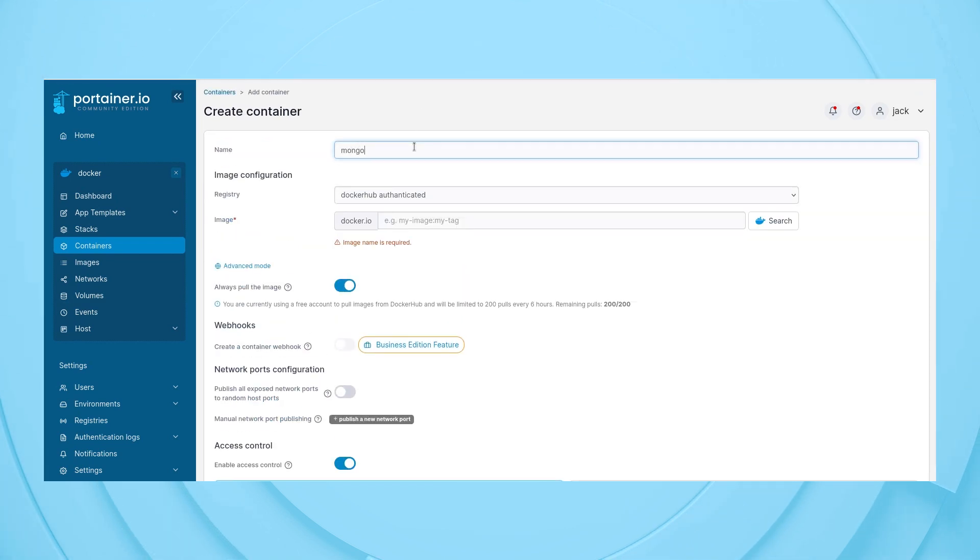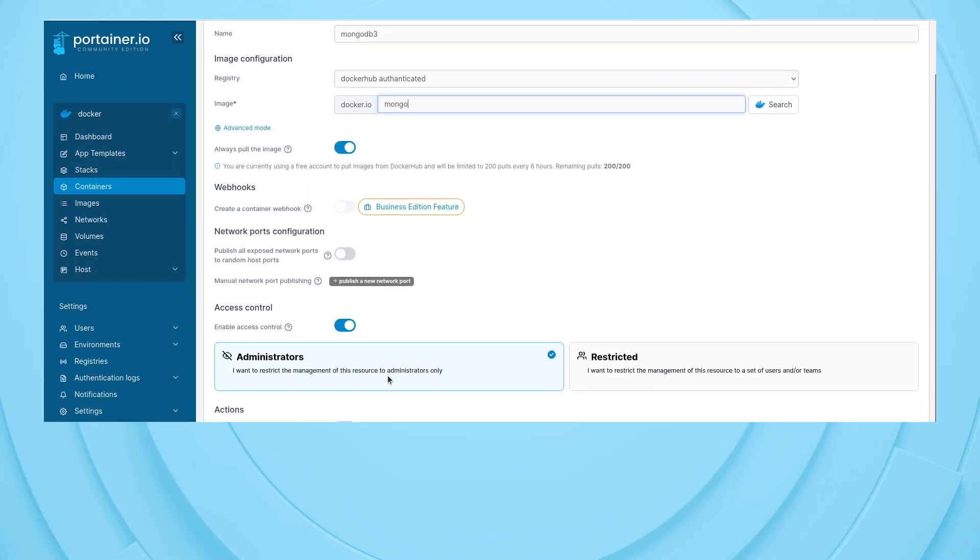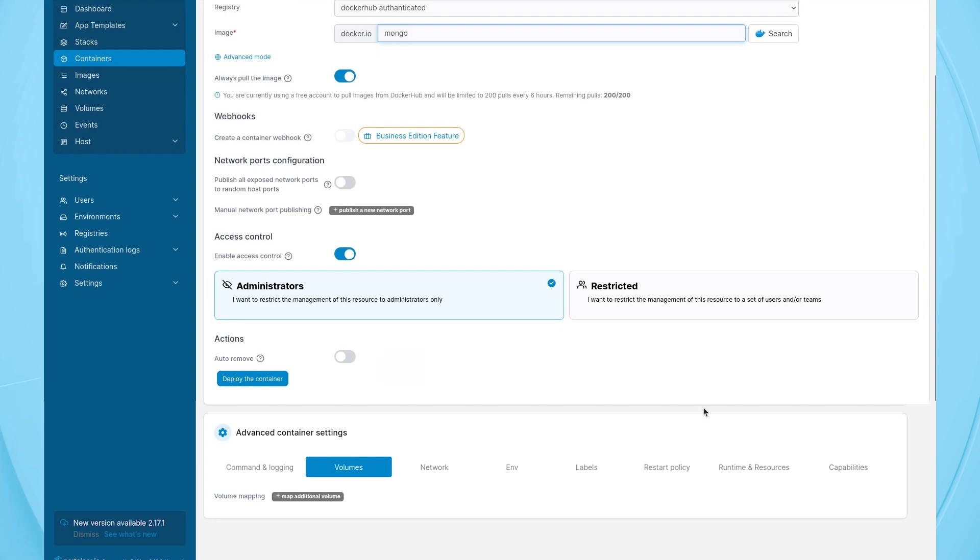Give the container a name. Type the image to be used for the container. Scroll down to the Advanced Container Settings section.